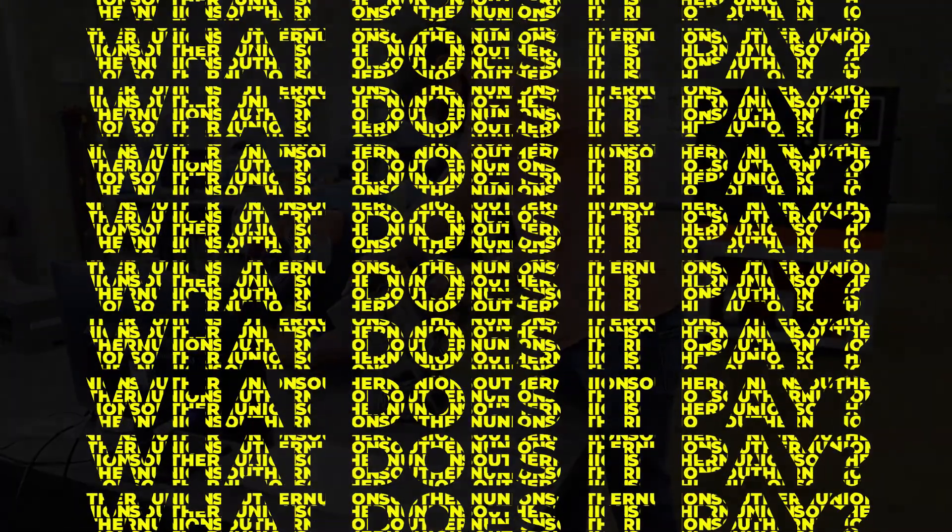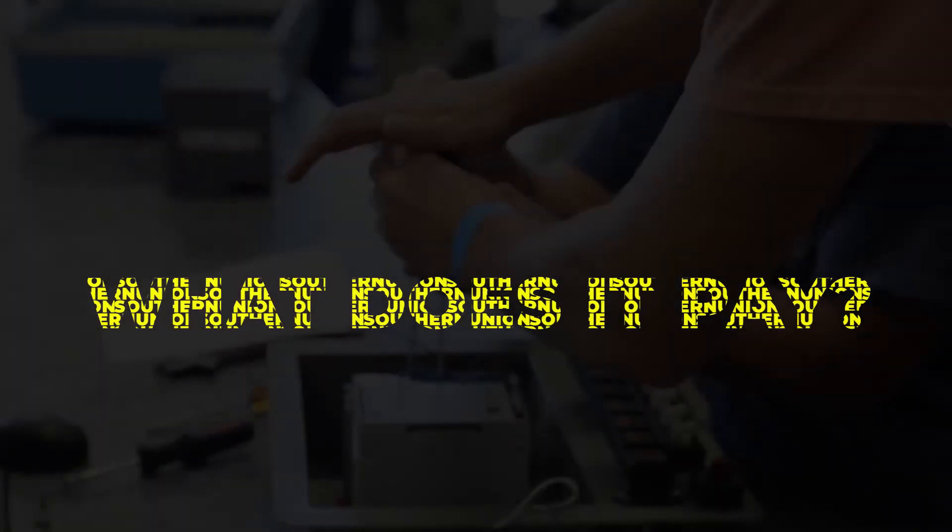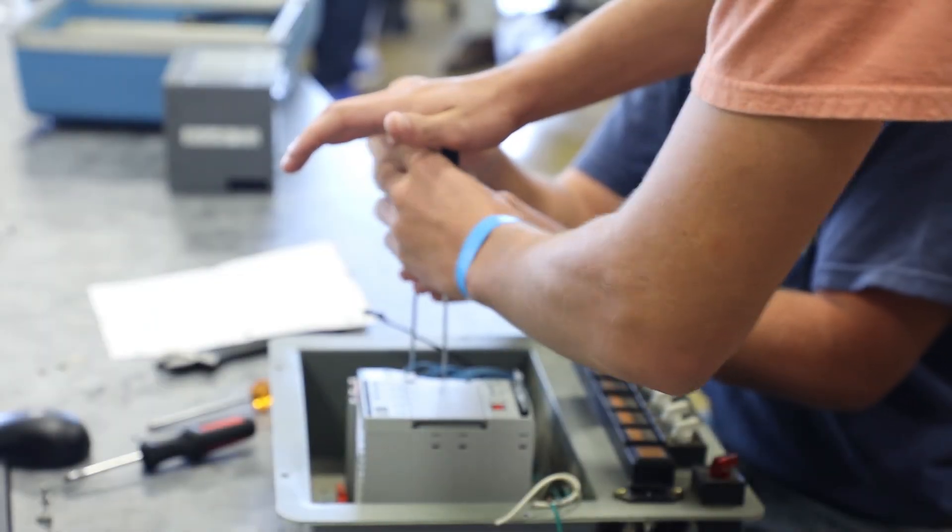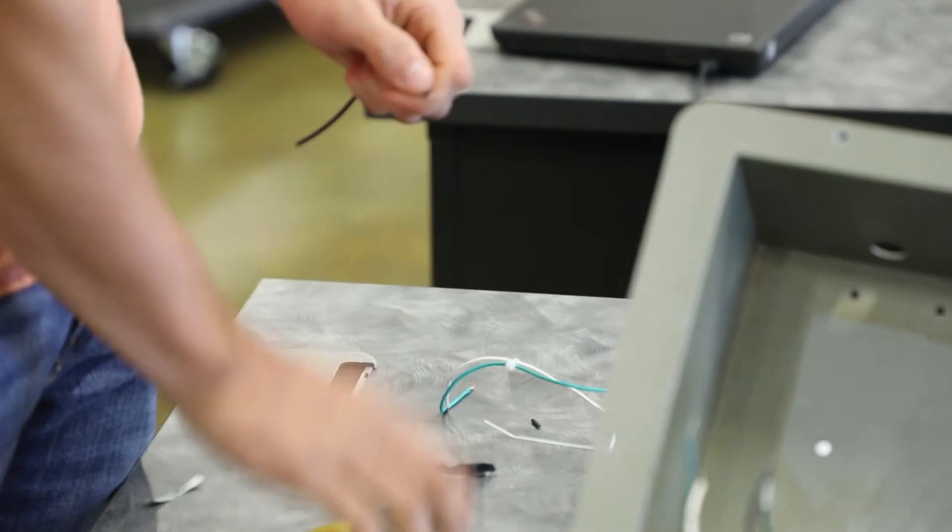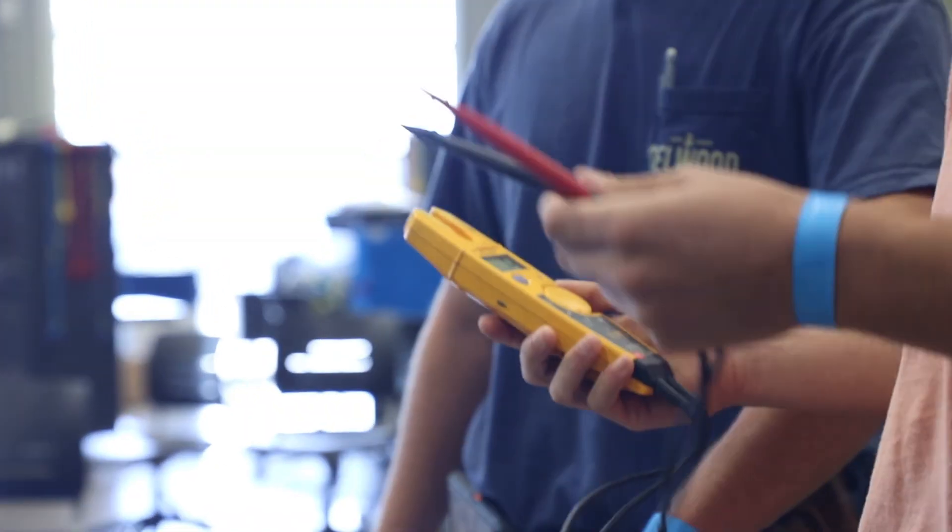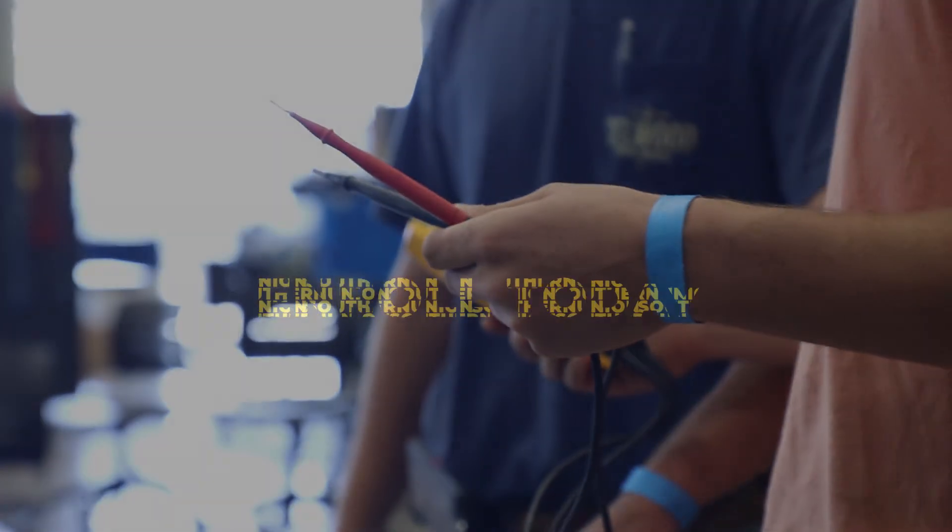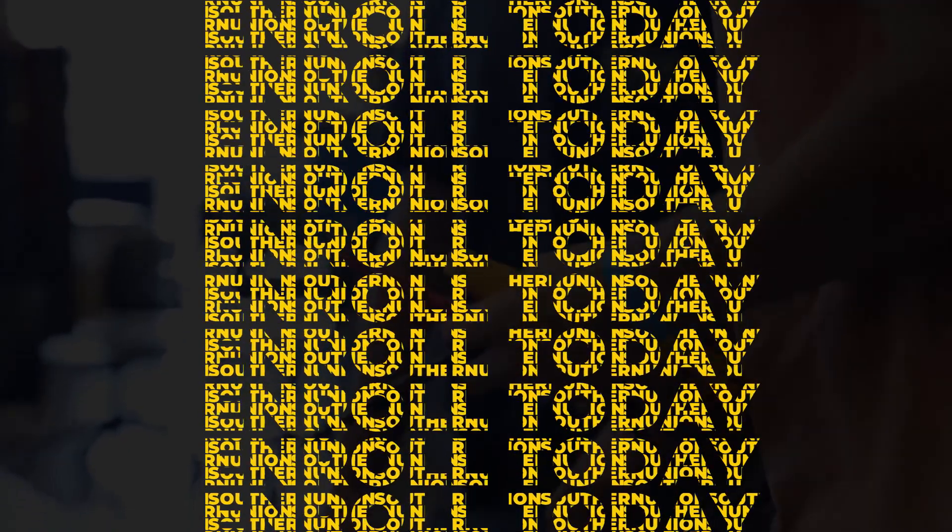For this area, most students, once they graduate, could probably start out somewhere in the $20 to $30 range, depending on what industry they join. This is a growing field. Companies are looking for smart, self-motivated, educated technicians.